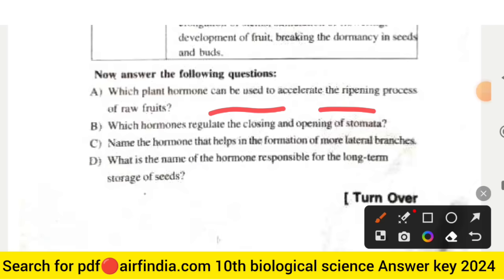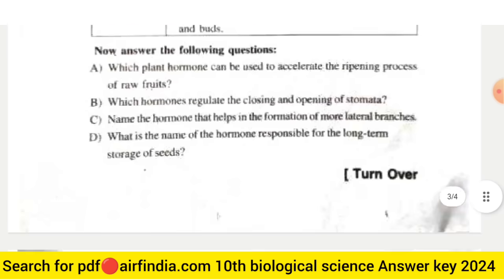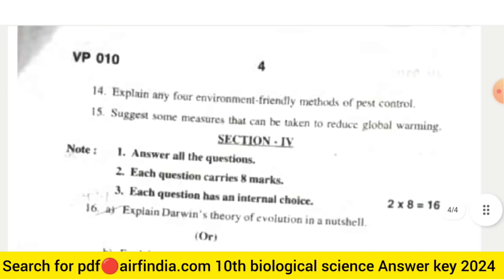Now answer the following questions from the table: (a) which plant hormone can be used to accelerate the ripening process of raw fruits? (b) which hormone regulates the closing and opening of stomata? (c) name the hormone that helps the formation of more lateral branches. (d) what is the name of the hormone responsible for the long-term storage of seeds?